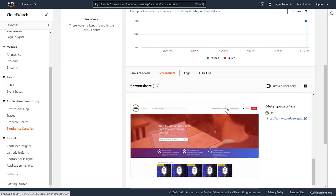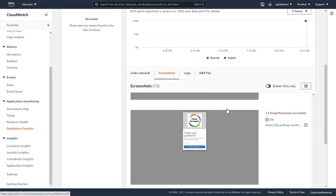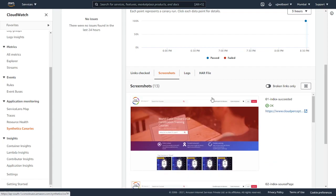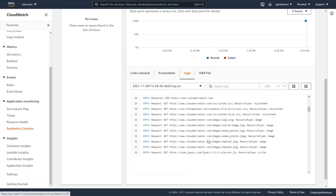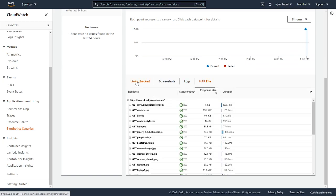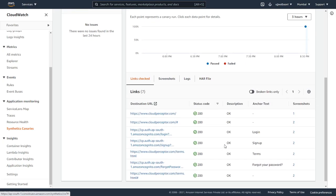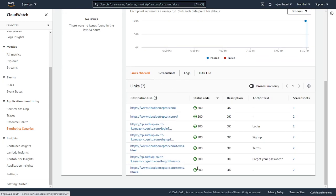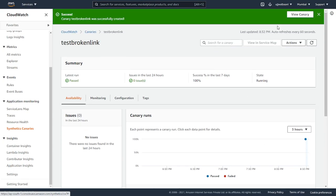The logs. And this is the HTTP archive file. In case if any of your link is broken, it shows a red mark over here and you can act on based on that. Even this graph will show this up. That's it for synthetics canaries from CloudWatch, AWS CloudWatch.